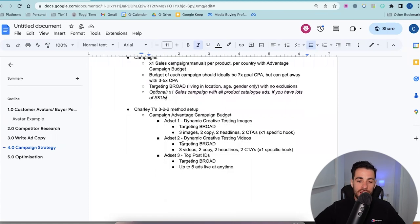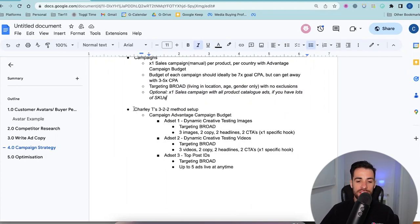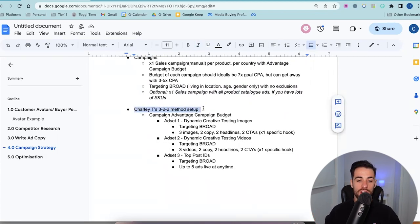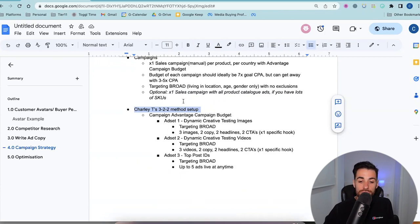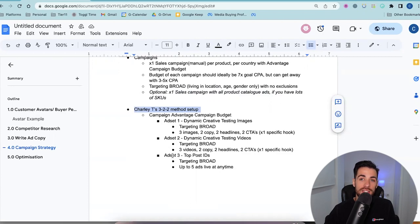The method we're going to use to structure these campaigns, ad sets, and ads is Charlie T's 322 method. I haven't come up with this — it's by a guy called Charlie Trichner who is a massive expert in Facebook ads. I just want to give him a shout out. Just bear in mind this is not his methodology in its purest sense, because I do input my own knowledge and strategies into it. But the actual strategy of the 322 — three creatives, two copy, two headlines — running this as one dynamic creative ad set, is his strategy.